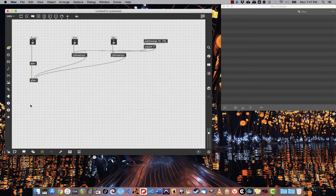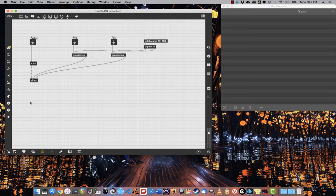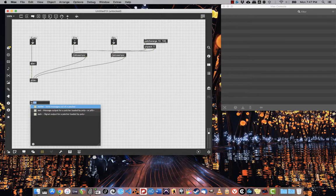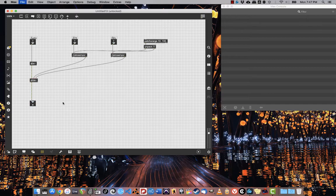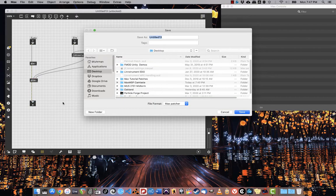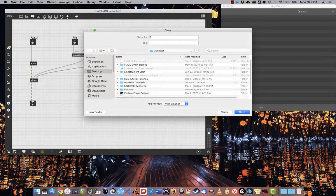Last and probably most importantly, I need a way to get the signal out of the abstraction, so I'm going to create an outlet. That's it. Now I'm going to save that onto the desktop. I'm just going to call it envelope follower, all one word camel cased.